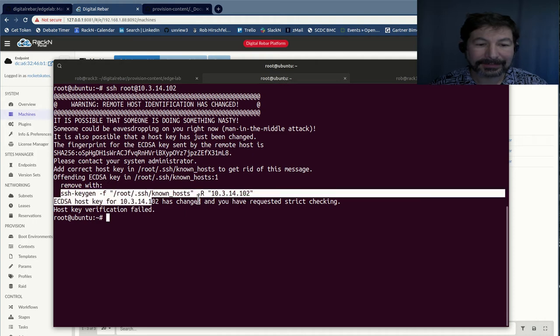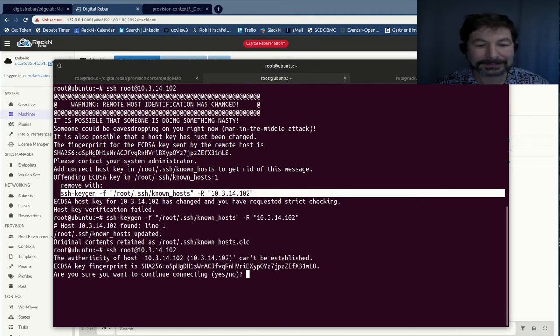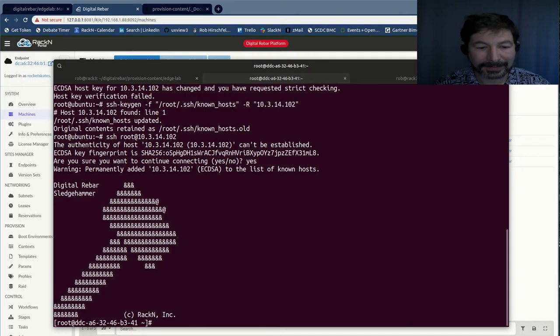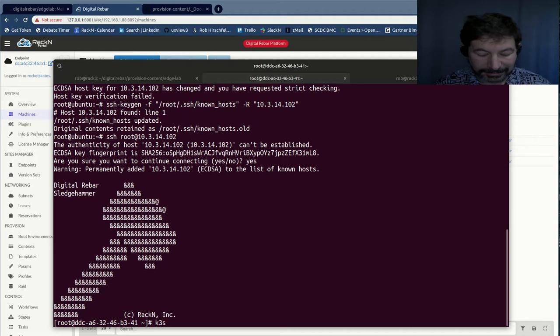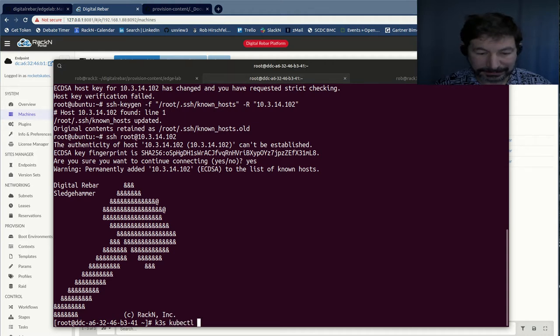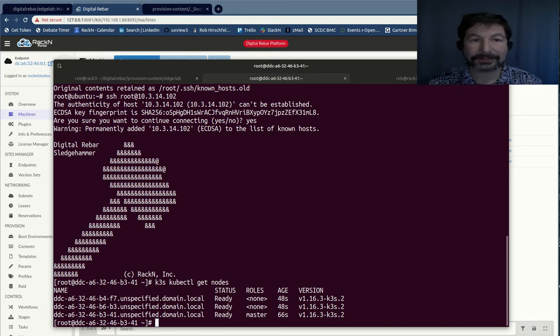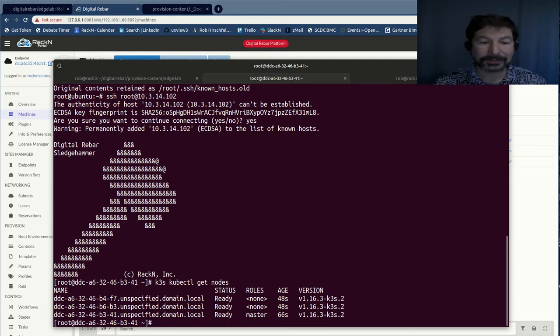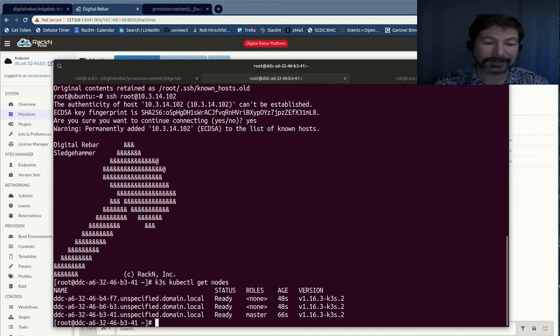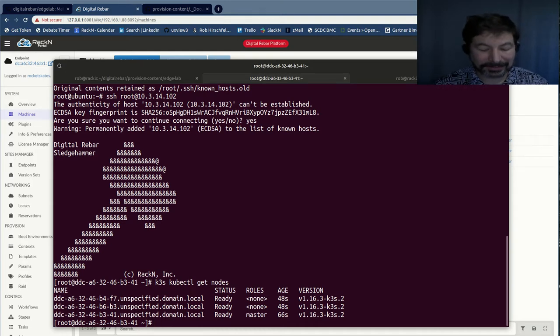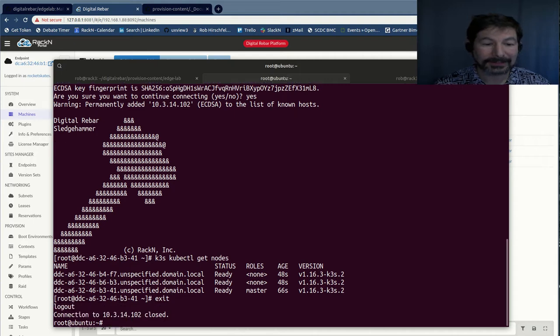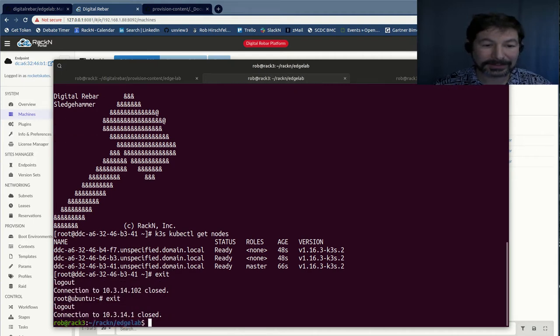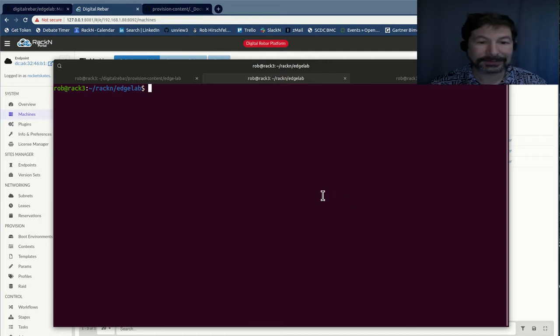And if I do a K3S on the leader, kubectl get nodes, this is my cluster. I'm going to show you how to do this from your desktop so you don't have to go through so many SSH hoops, and can do real development without actually getting SSH into any of the pies themselves. But for now, we're going to now start over completely from scratch.